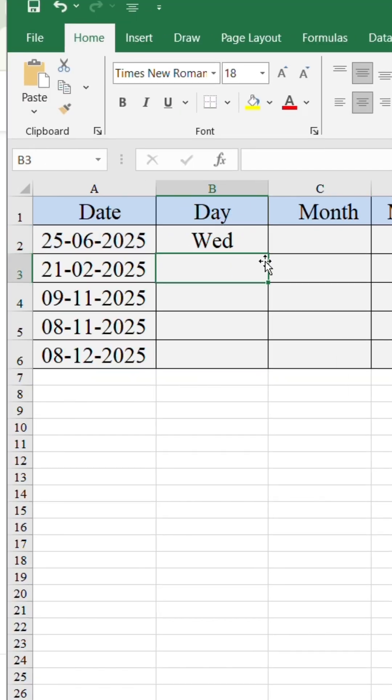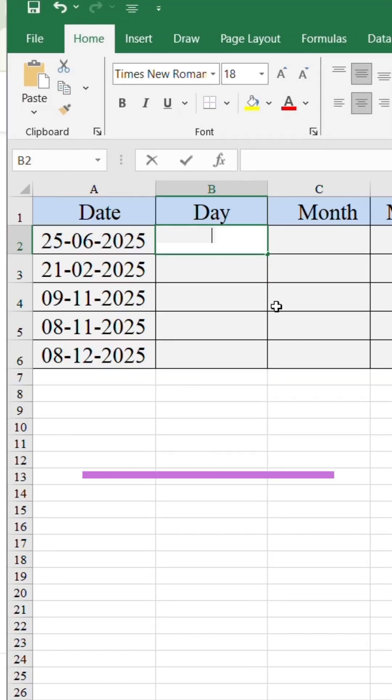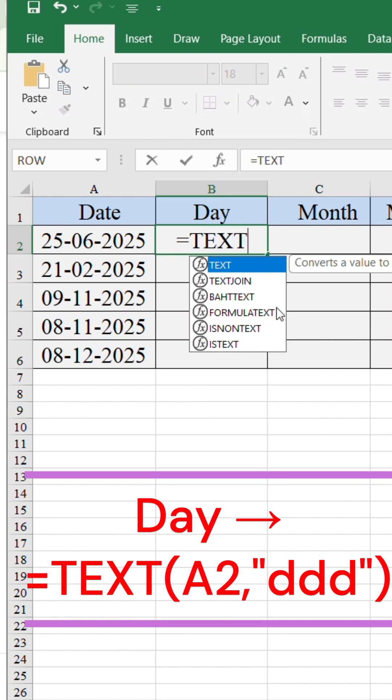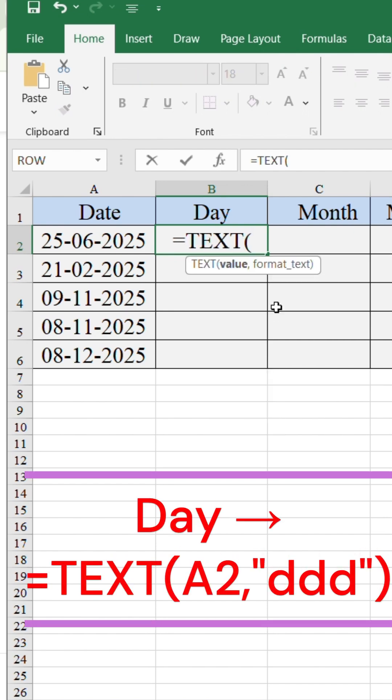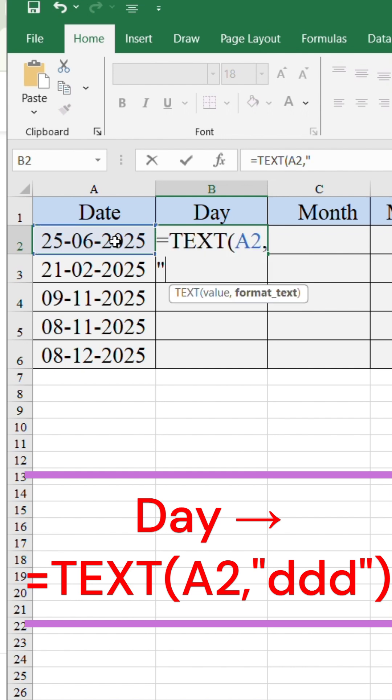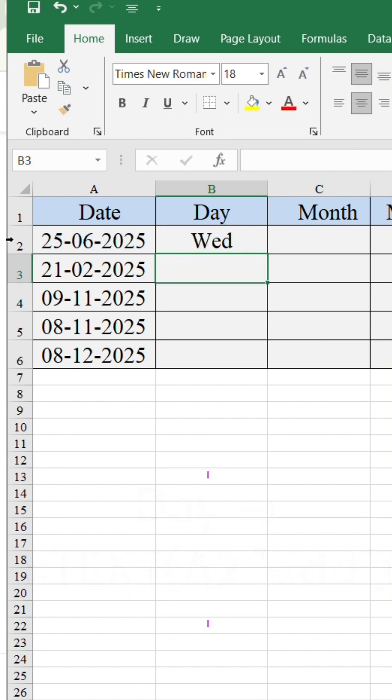To get the short day name, type equals text, open parenthesis, select the date cell, add a comma, type three times D inside double quotes, close parenthesis, and press enter.